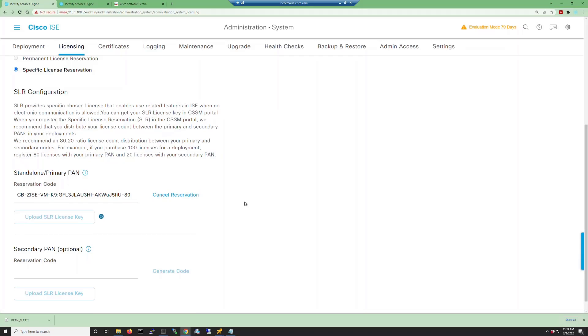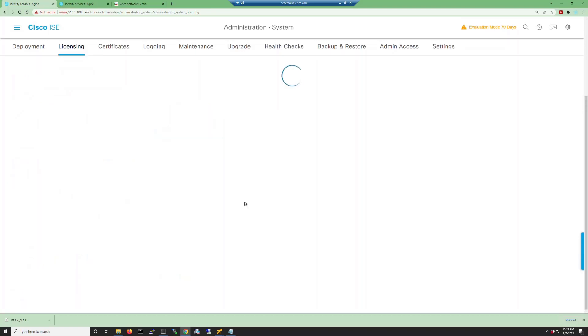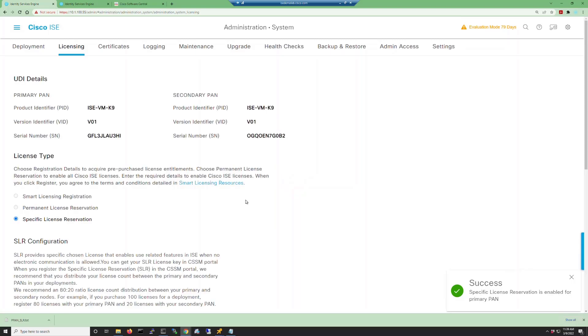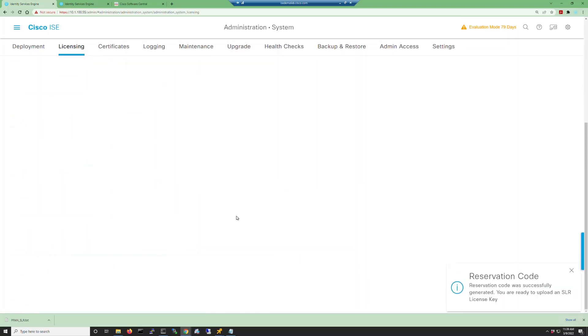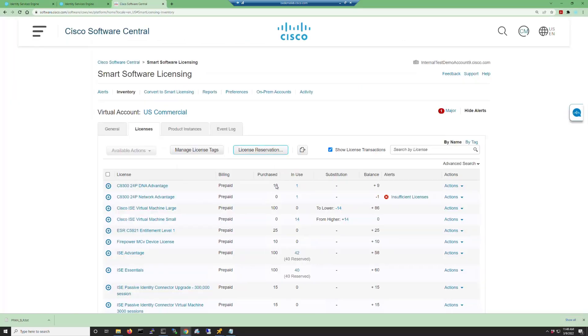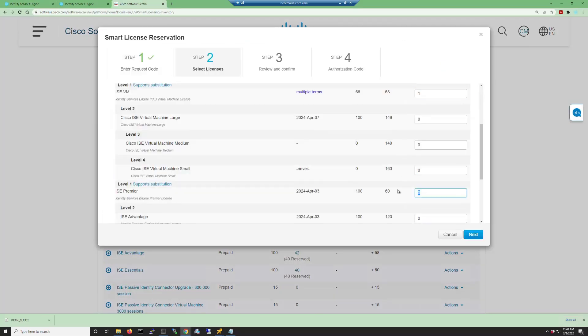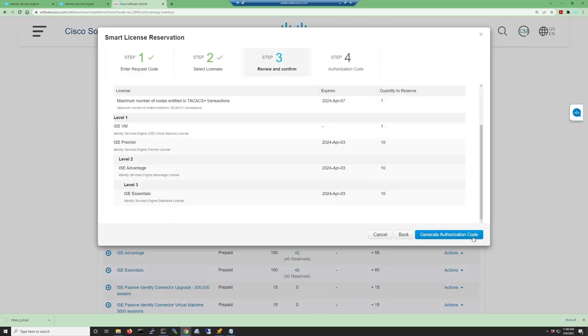Little arrows will spin letting us know this is uploading. Then we're going to do the same thing for the secondary PAN. This time we're going to do one virtual machine, 10 licenses of Essentials, Advantage, and Premier, and one device admin.